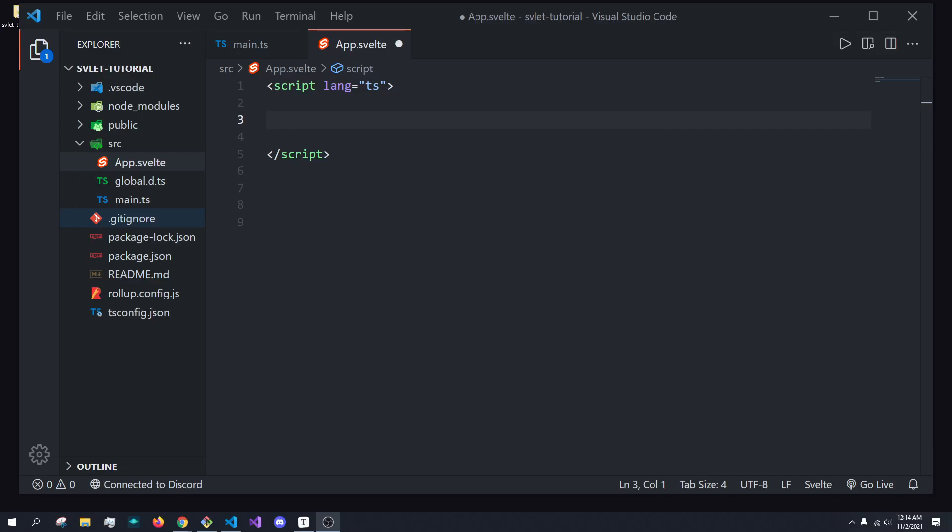Hey, what's going on everybody? It's Tyler here. And in today's video, we're going to be talking about my favorite topic in Svelte, which is transitions, as well as conditional rendering. So let's just dive right into it.